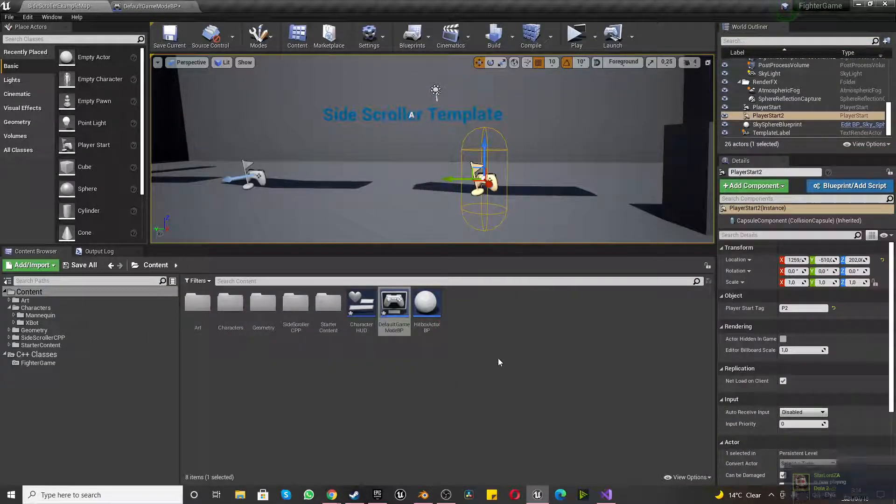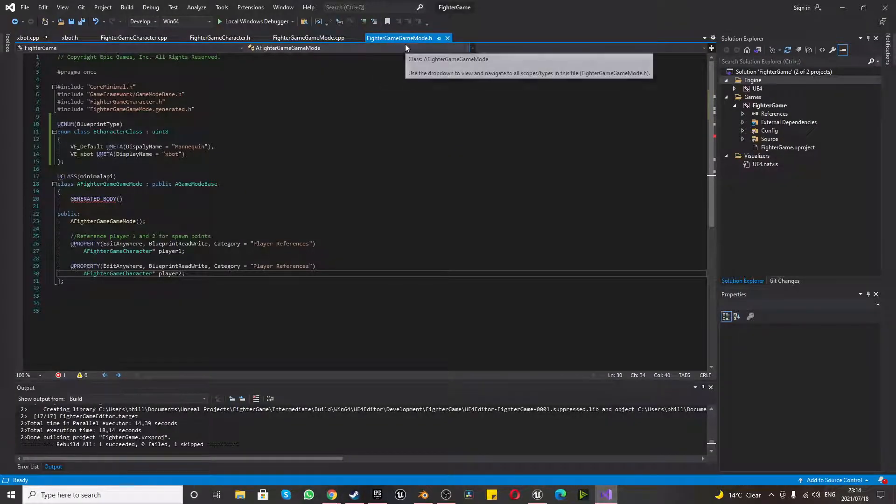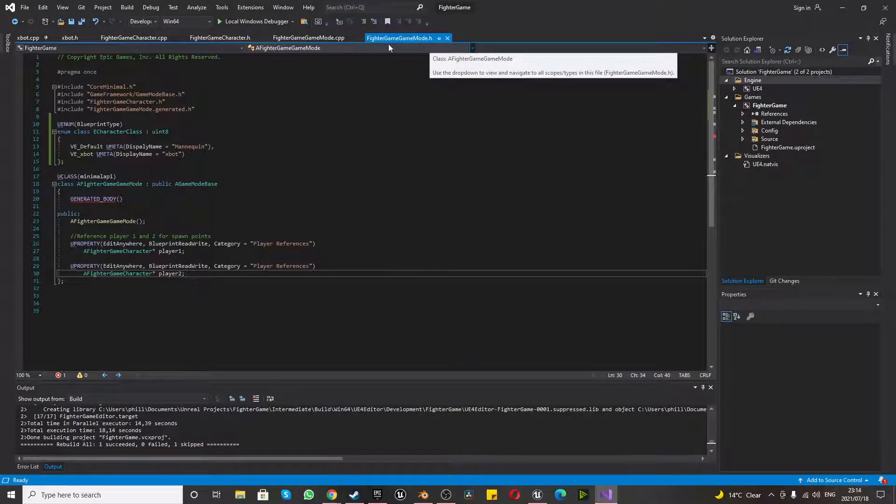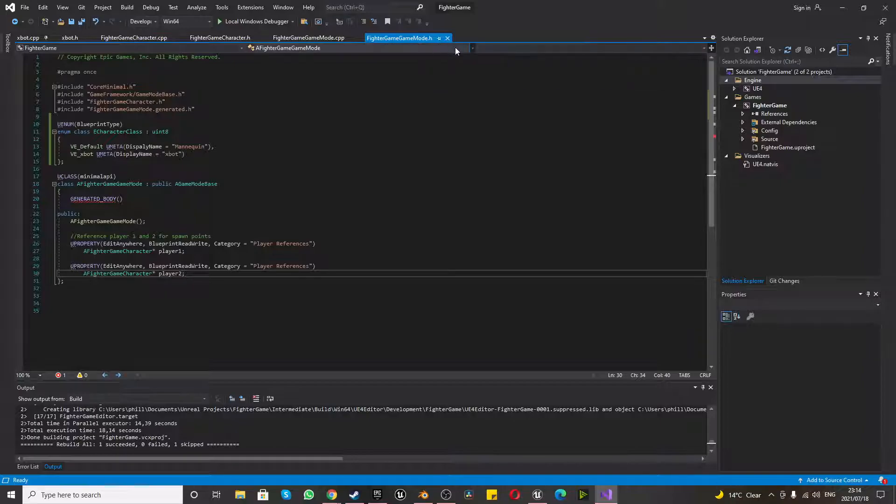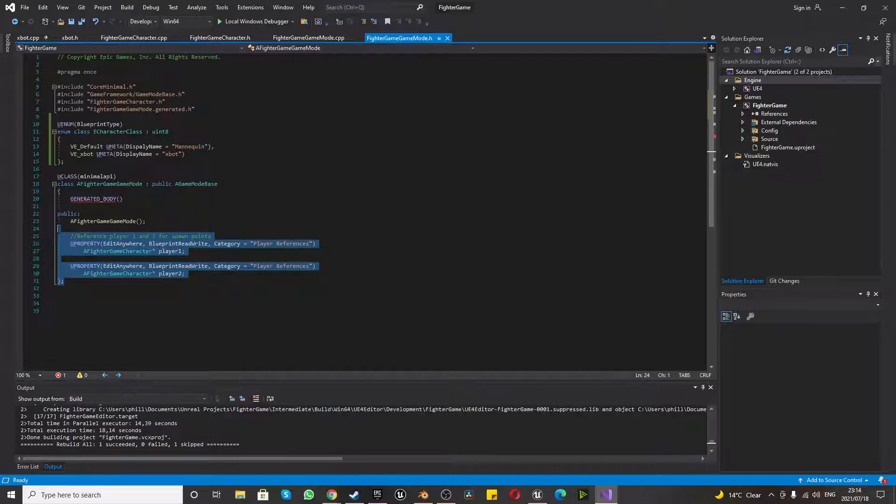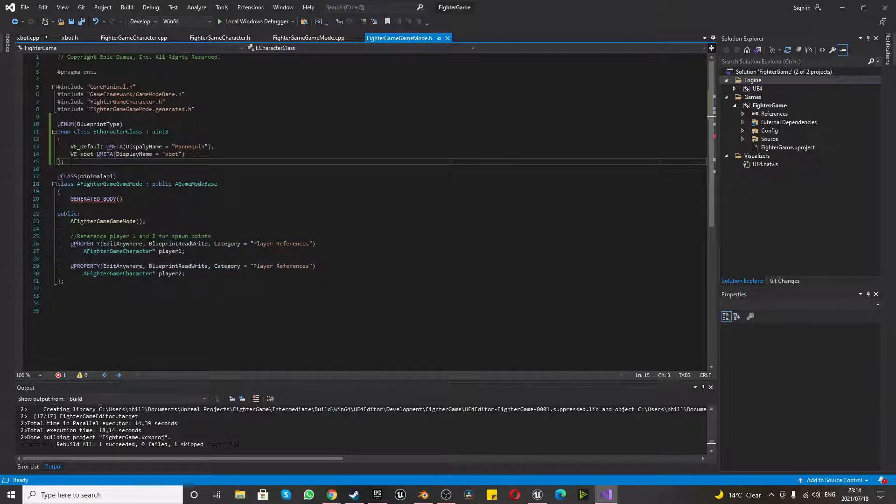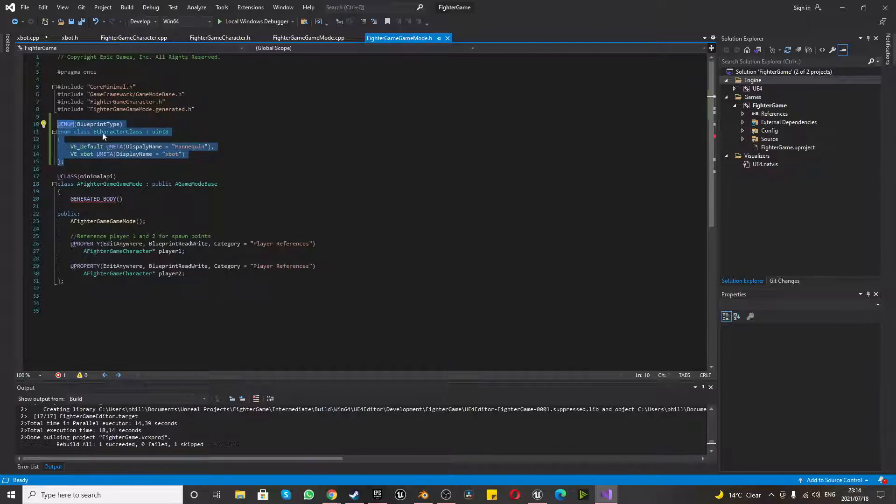Anyways, the first thing you want to do is dive into your code. Go to your FighterGameGameMode.h. You might have named it something else, but we worked on it last episode and we did this. What we need to include now is this Enum. Now, this Enum,